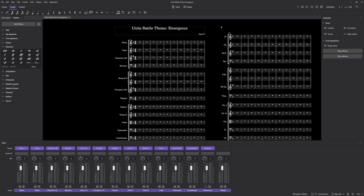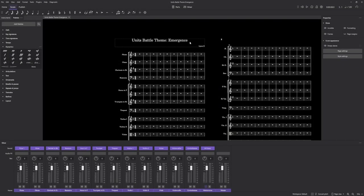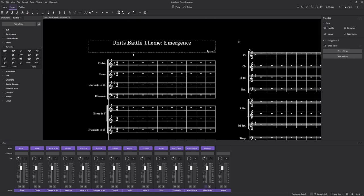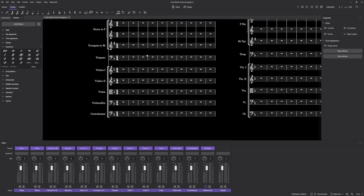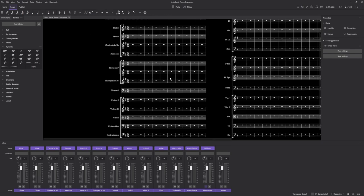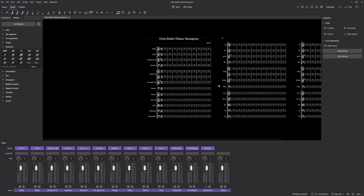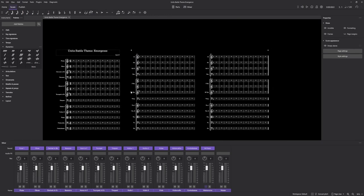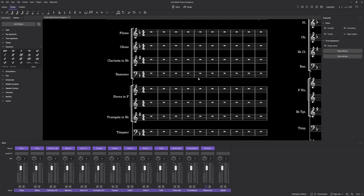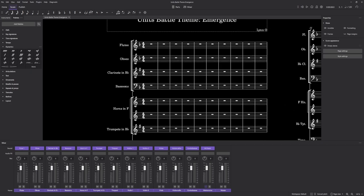So I devised a challenge where I will be making a score for my up and coming Units game in 30 minutes. This will be the battle theme and I'll have 30 minutes to make a fully fledged score. Without further ado, let's get started. I'm gonna start the timer in three, two, one.